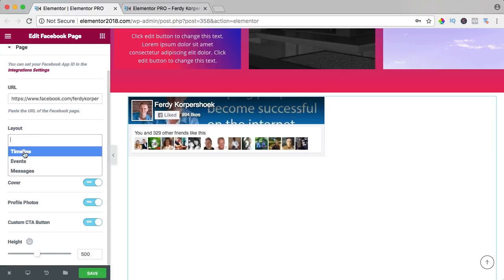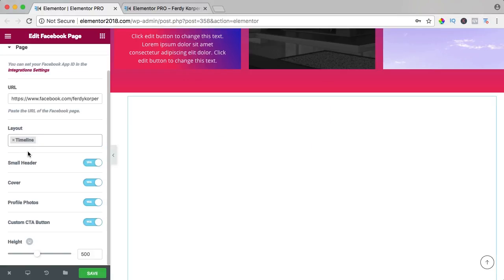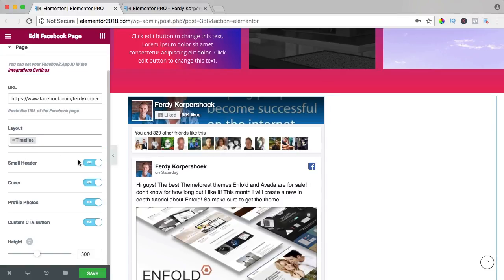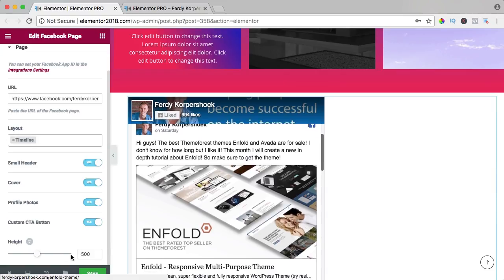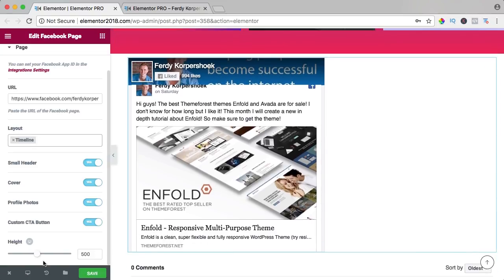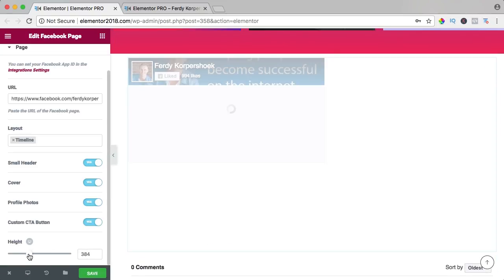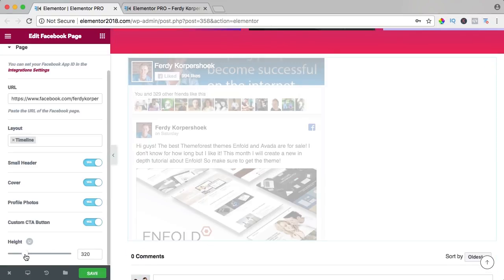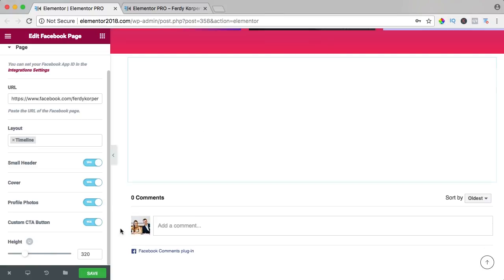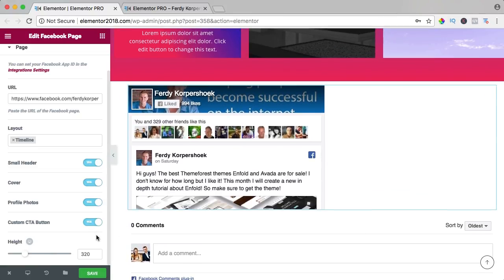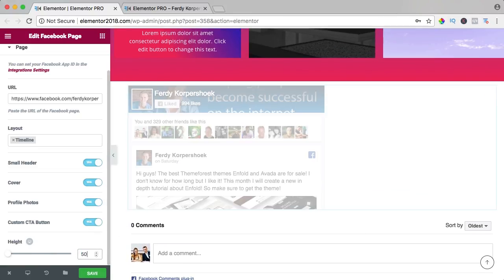I only want to have timeline, and you can increase the height or decrease it. So I think 500 is okay.